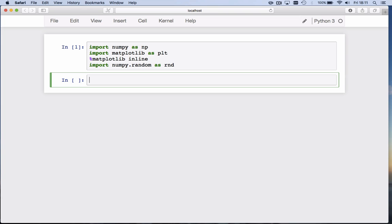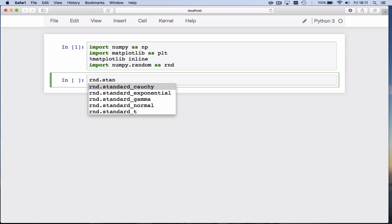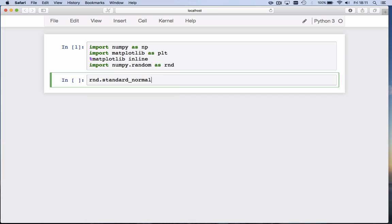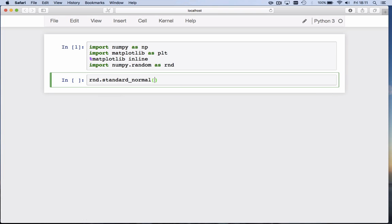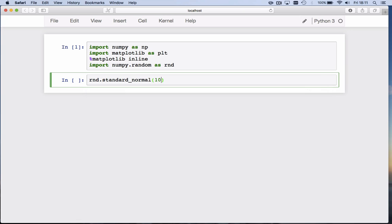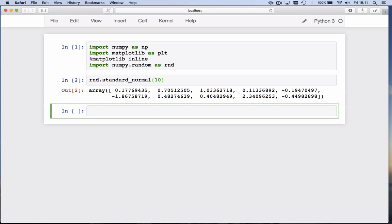The rnd sub-package has a function called standard_normal, which samples values from a standard normal distribution. A standard normal distribution is a normal distribution with mean 0 and standard deviation 1. The only thing you provide is a size, so we can draw 10 numbers. If I hit shift enter, I get 10 numbers from that normal distribution.